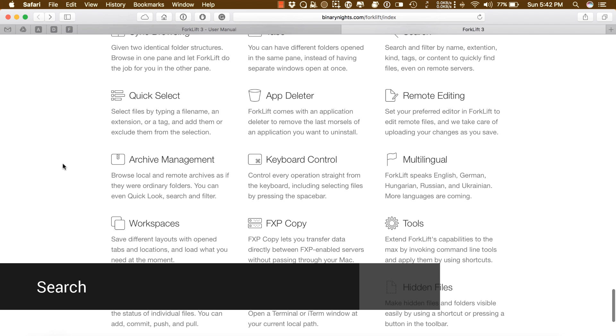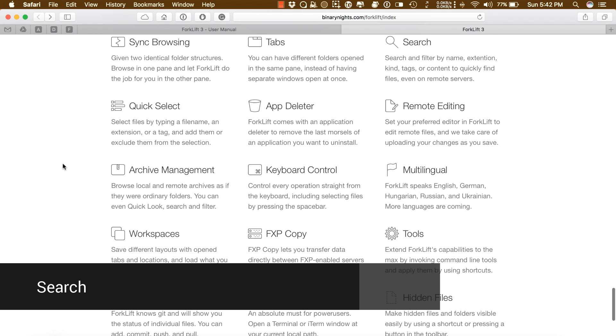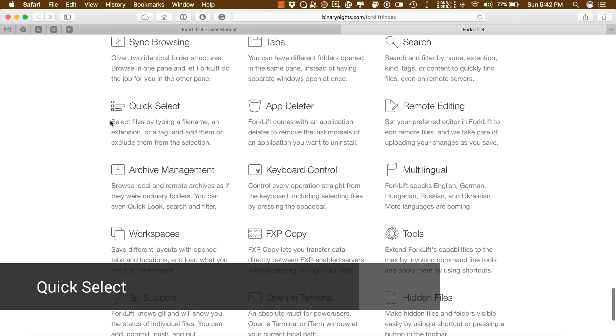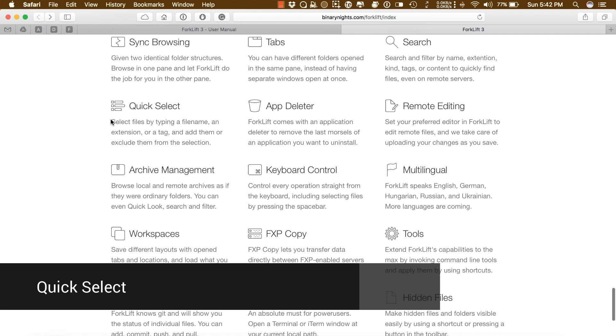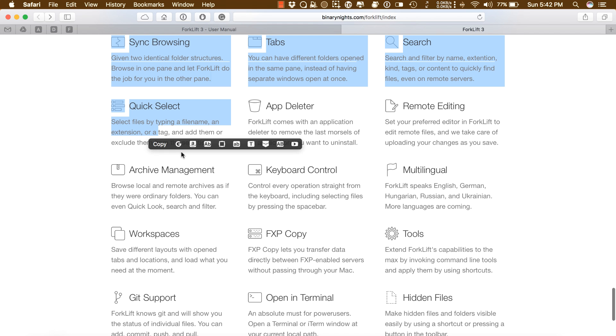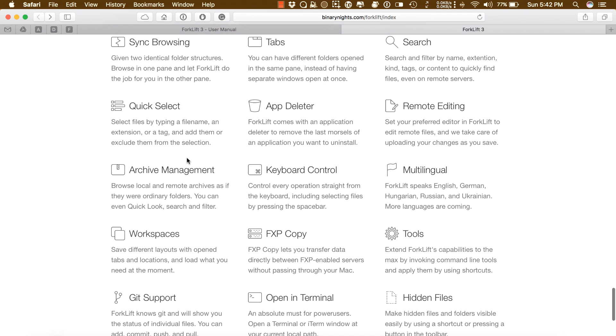Search: Search and filter by name, extension, kind, tags, or content to quickly find files even on remote servers. Quick Select: Select files by typing name, extension, or tag and add them or exclude them from the selection.